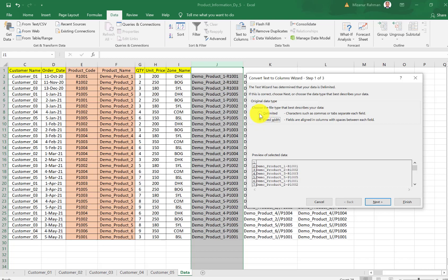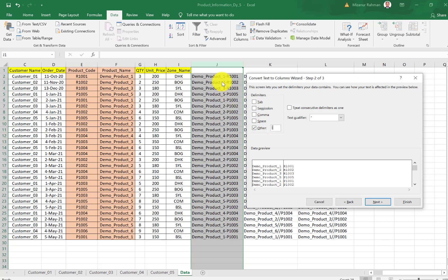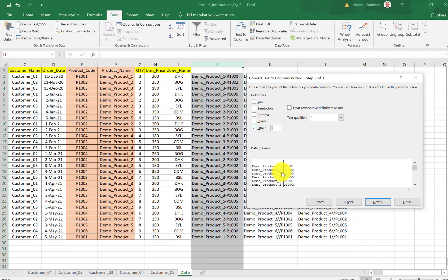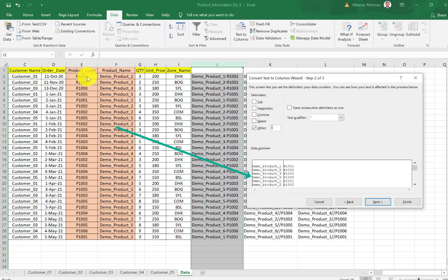When we combined two cell data into one cell, we used the comma symbol. So the first option is the perfect choice for us. Then next, from here I need to click Others and put in this symbol. You see, if I select this one in the data preview part, the system already shows us the output data will be like this.